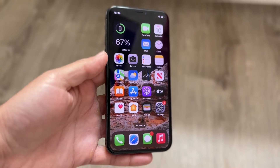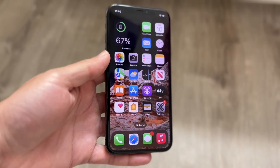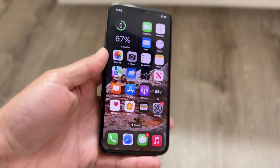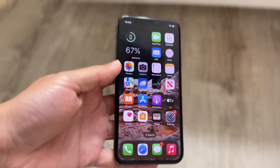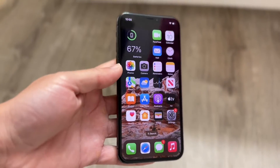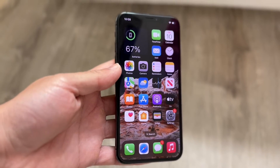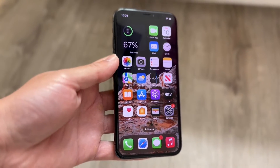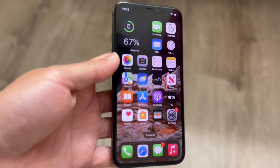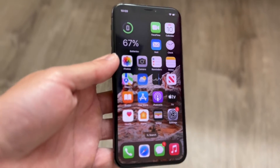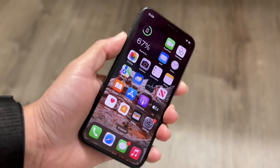Before trying a software fix, make sure you don't have a hardware problem. If you've recently dropped your iPhone, cracked it, or if the digitizer is broken or damaged in any way, that can cause these issues and won't be fixed by software — you'll need to take it to the Apple Store to have them look at it.